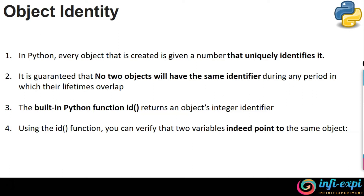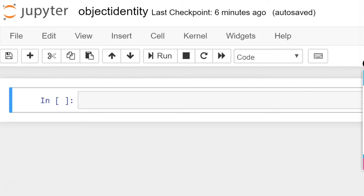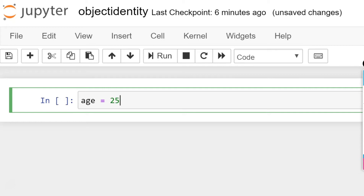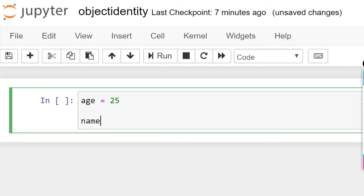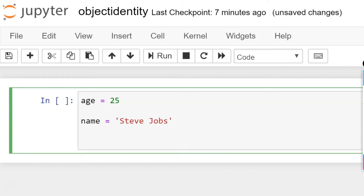In the demonstration, the first thing is we have to declare a variable in order to identify the identity of that particular object referred by this symbolic name. The variable name is going to be age, and I'm going to declare age as 25. I'm going to have another variable called name — these are variable names — and I'm going to assign a name for it, let's say Steve Jobs. Then I'm going to have a Boolean type of variable which is going to carry a value of True.